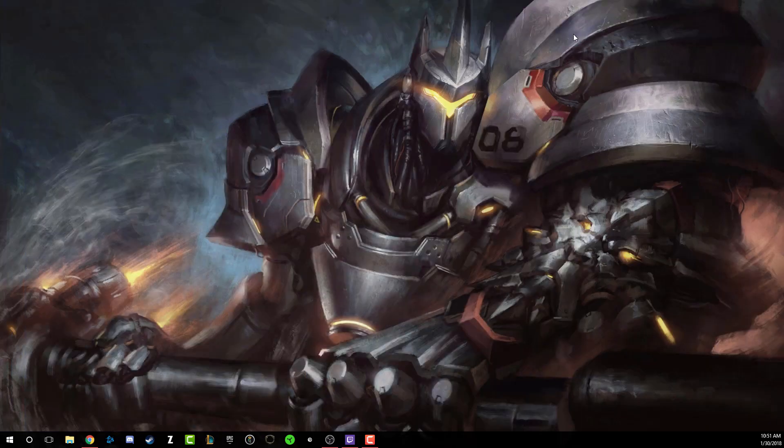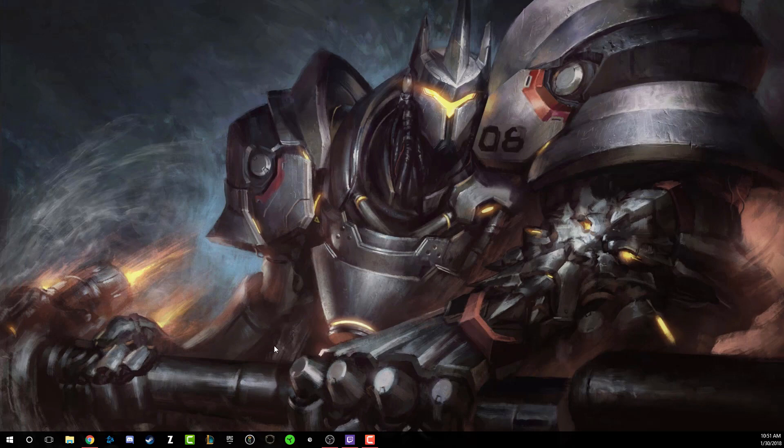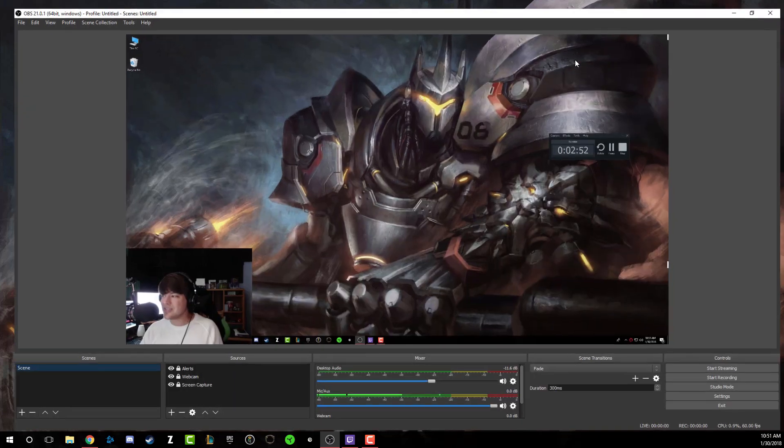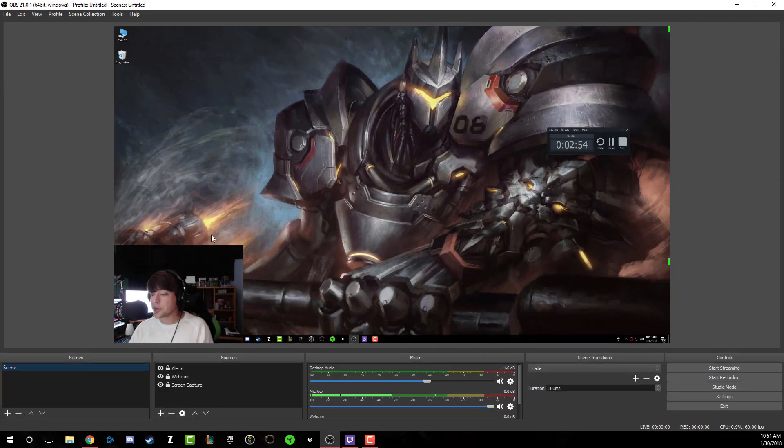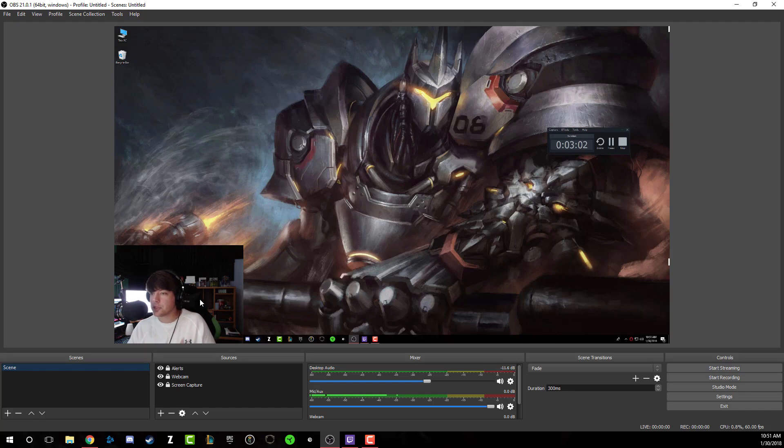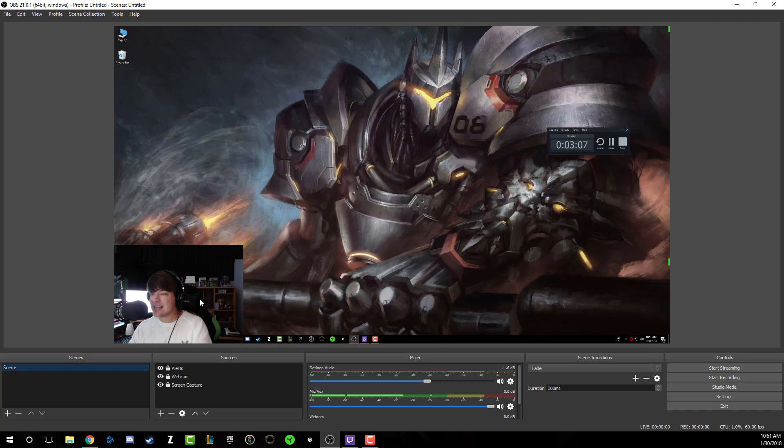Once you've downloaded OBS Studio, you want to go ahead and open up OBS. So I'm going to go ahead and open up OBS now, and I'm actually going to make it full screen. This is a little overkill as far as full screen goes, because you're probably going to be looking at this on an alternative monitor when you set it up.